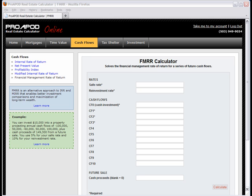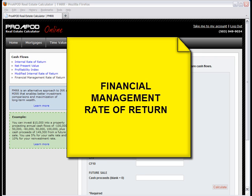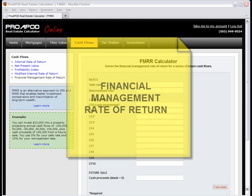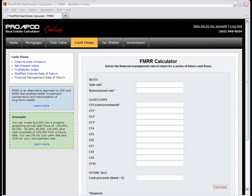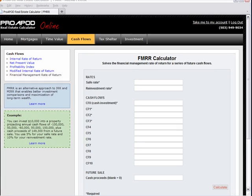Hi, this is Jim Kobzeff. In this video I want to show you how to compute FMRR in seconds with ProAPOD's online real estate calculator. FMRR is an acronym for Financial Management Rate of Return and is taught by the CCIM Institute. Normally you would need an HP financial calculator and would have to go through a series of time-consuming steps to make the calculation, but with my online calculator you can do it in virtually seconds just by filling out one form.